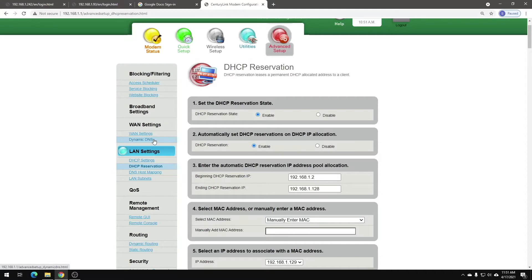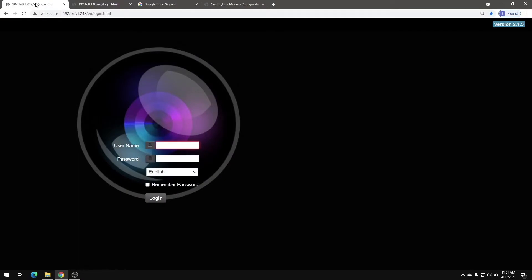It is also helpful to make sure, if you want to control things through your browser, that you have the cameras and controller on the same network as the computer that you're using. For example, this is our streaming computer, and it is hooked up on the same network with those cameras and the controller, so that way I can easily access those settings.